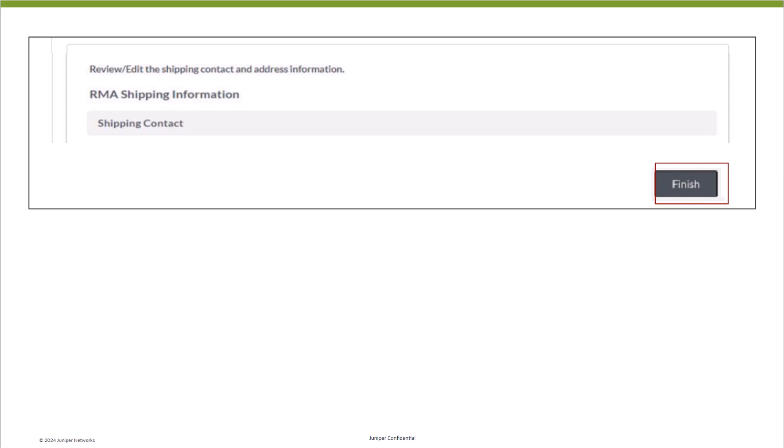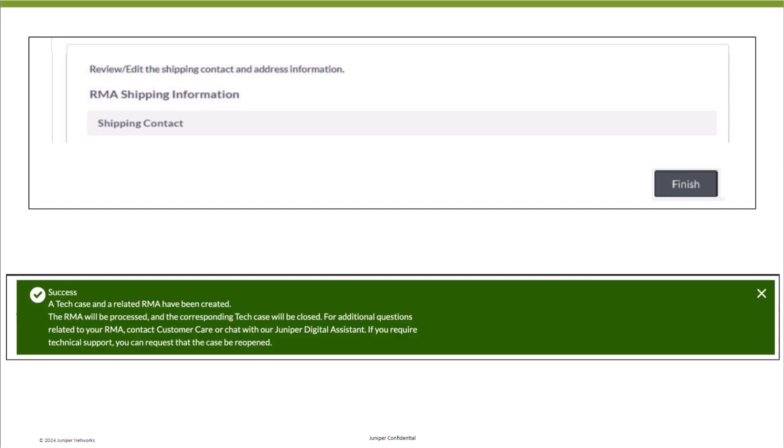Select Finish to complete the RMA creation process. You will also see a success banner on the top of your screen to confirm the creation of the RMA. You will subsequently receive email updates from logistics on the status of your RMA.